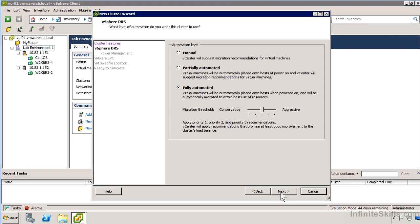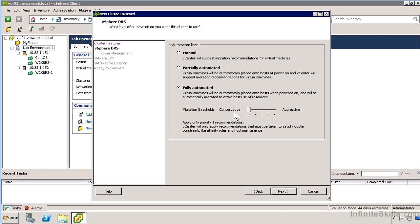With the fully automated level, we have multiple migration thresholds from the conservative side to the aggressive side. Each one of these levels will have quite different behavior. With the most conservative settings, it will only apply the various rules you've defined as part of DRS.